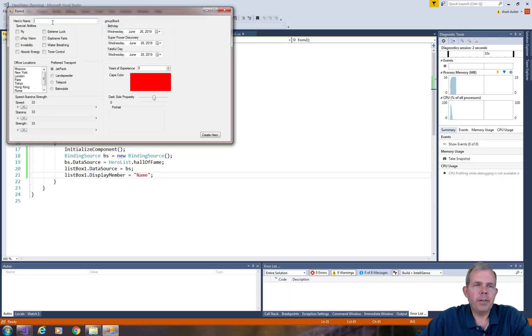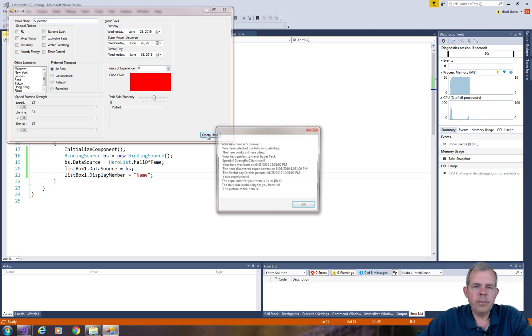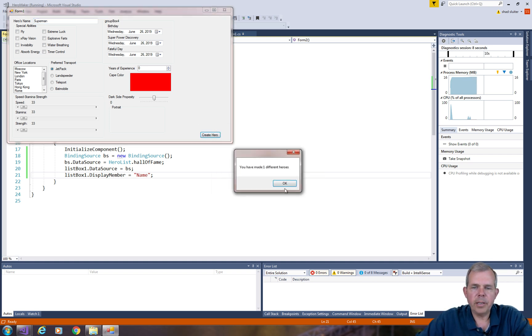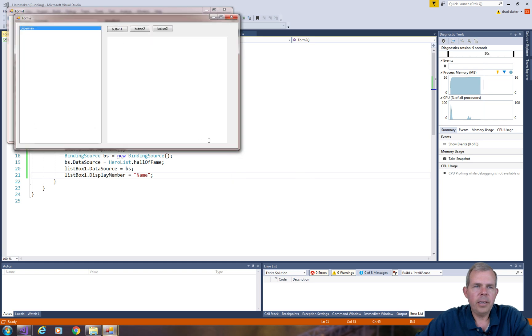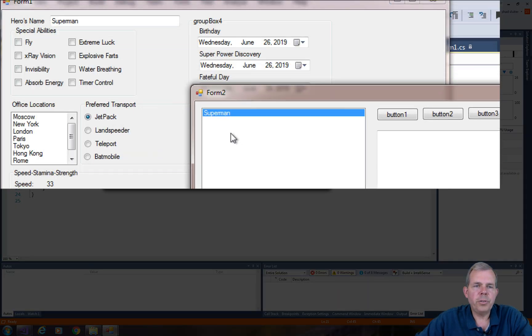So now when I try to create him, let's try Superman, and click create hero. We'll select the OK button, and OK again. And this time you can see that the hero on form 2 is Superman.